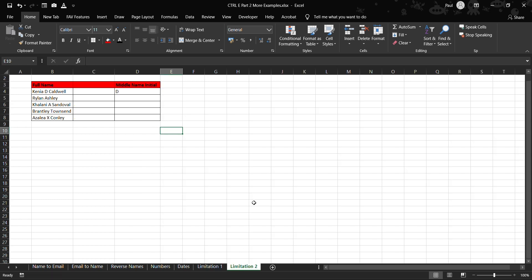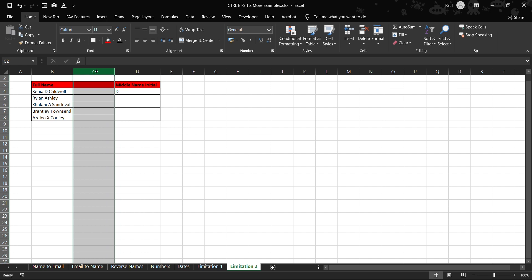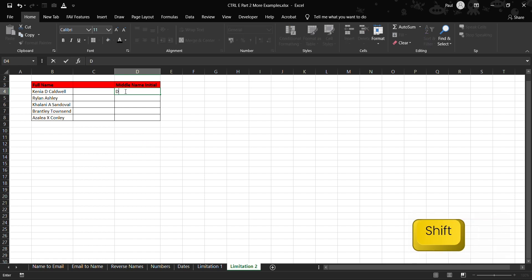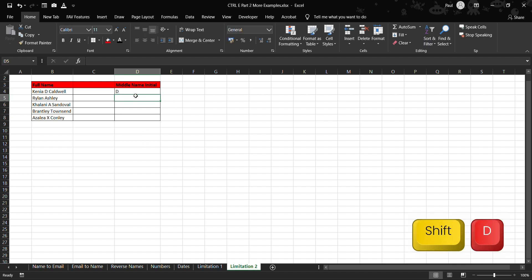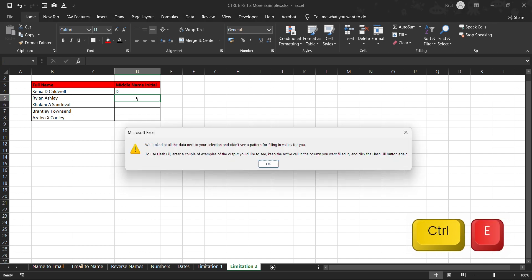So limitation number two: Excel allows you to use Ctrl+E when the cells are adjacent or close to each other. So in this case we have a blank column that is in between the extraction point and the source point where it is. So in this case we want to extract the middle names as we had shown in the previous example. We press Ctrl+E, you'll see that Excel says that we looked at all the data next to your selection and didn't see a pattern to fill in any values for you.